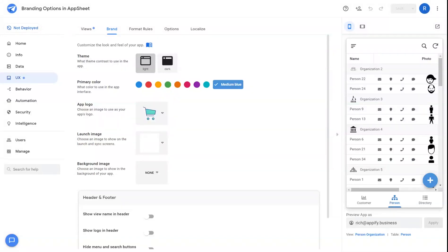Hey everybody, Rich here. This video is going to take a look at the branding options available in AppSheet.